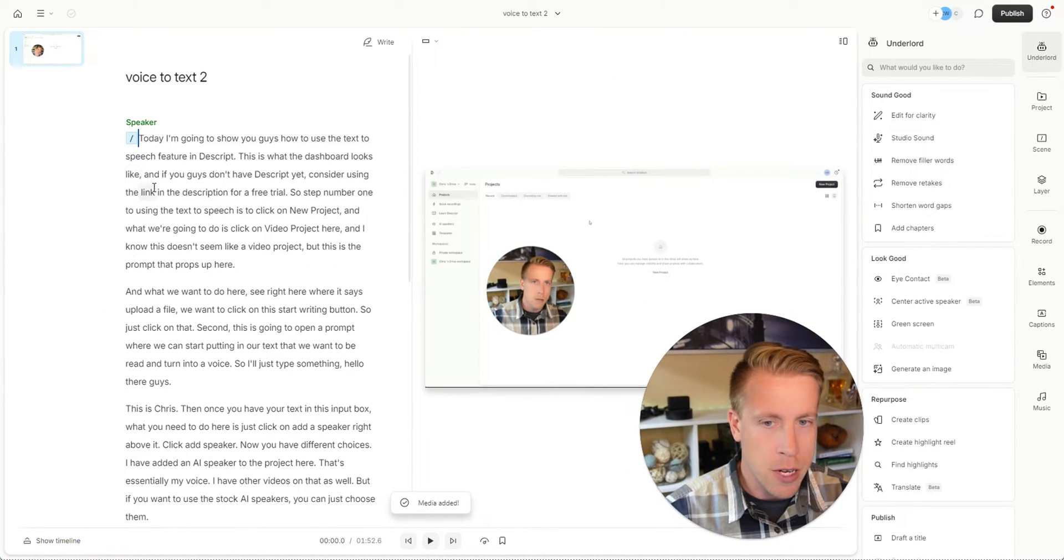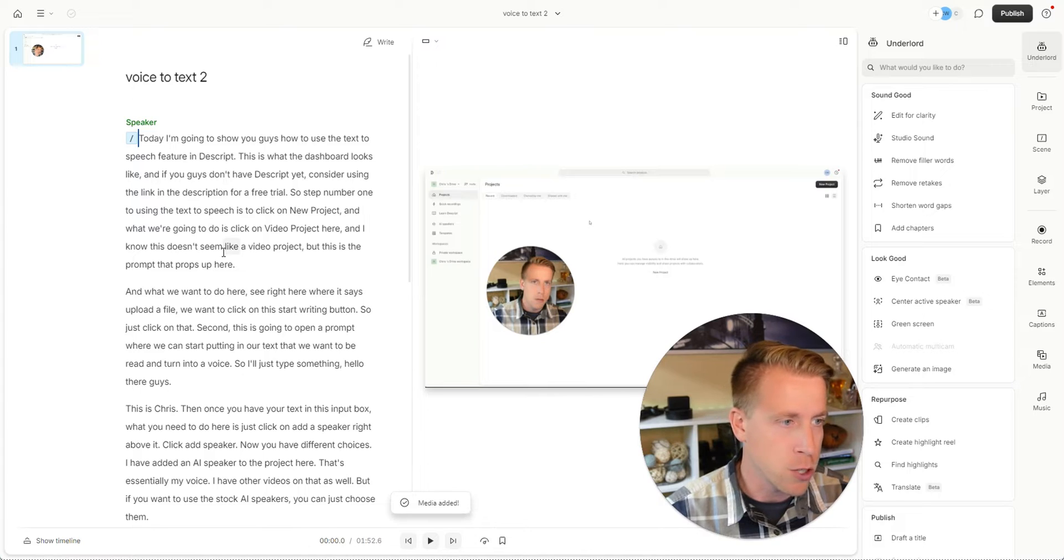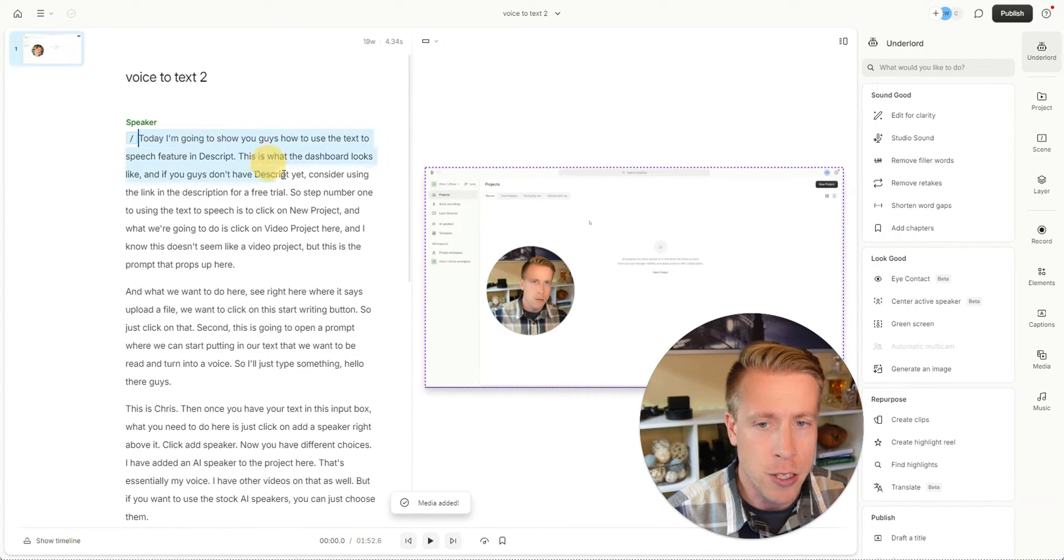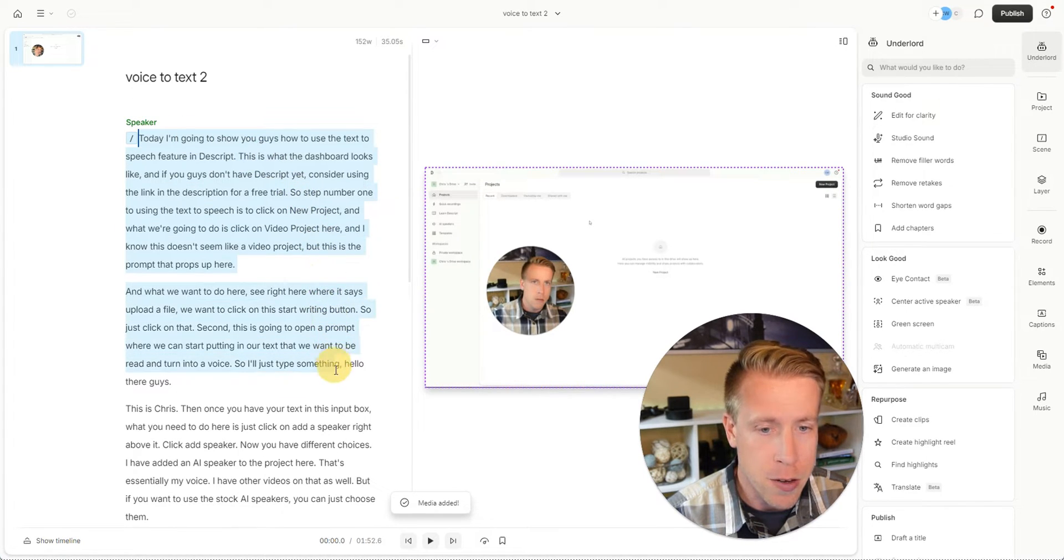This is what it looks like when a video uploads into Descript. This is the transcript over here. This is what the words look like.